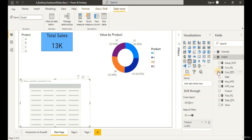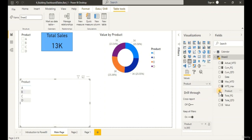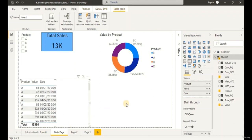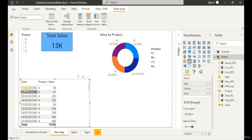Let's also check on the Value checkbox. We now have the table created on our page. We can also add the Date column into the table and move the date to the very top as the first dimension. Now let's format our table and add in a title. Let's enable the title, expand the options, enter 'Table Details' as the title text.